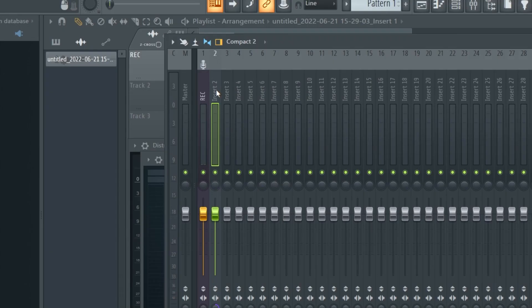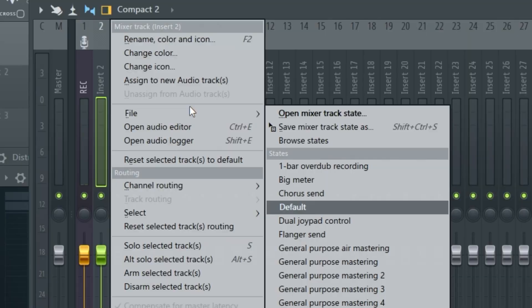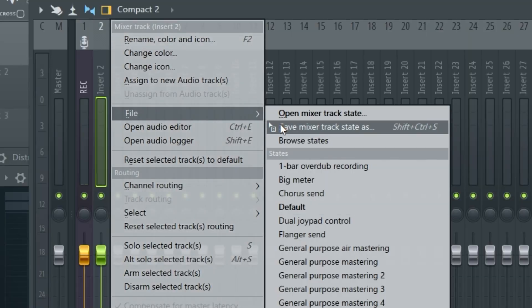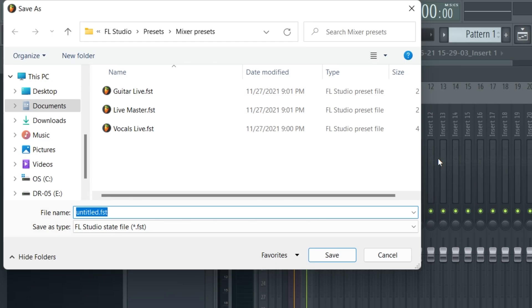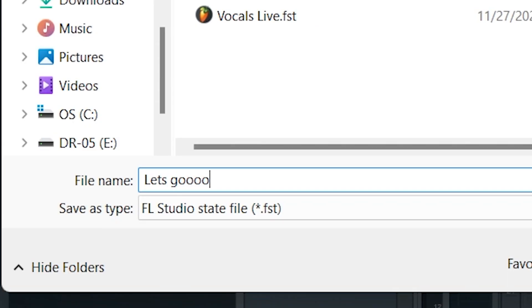Now that we have all the effects we want, let's turn it into a preset. Right click the mixer channel, go to file, and select save mixer track state as. Call it whatever you want and hit save.